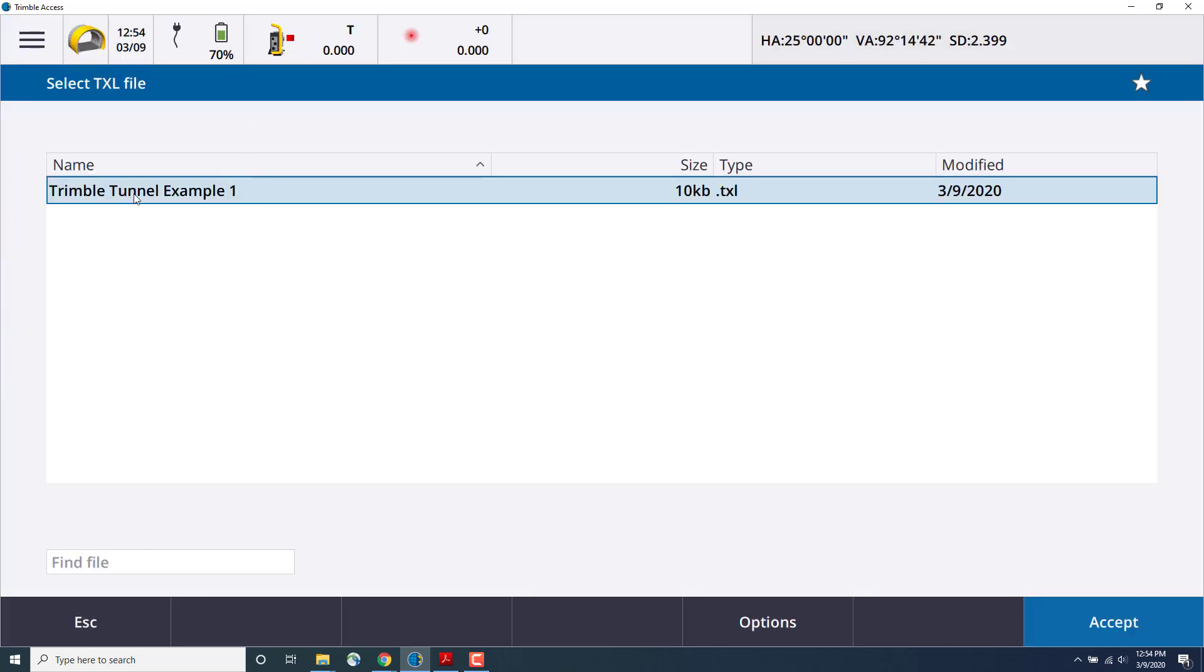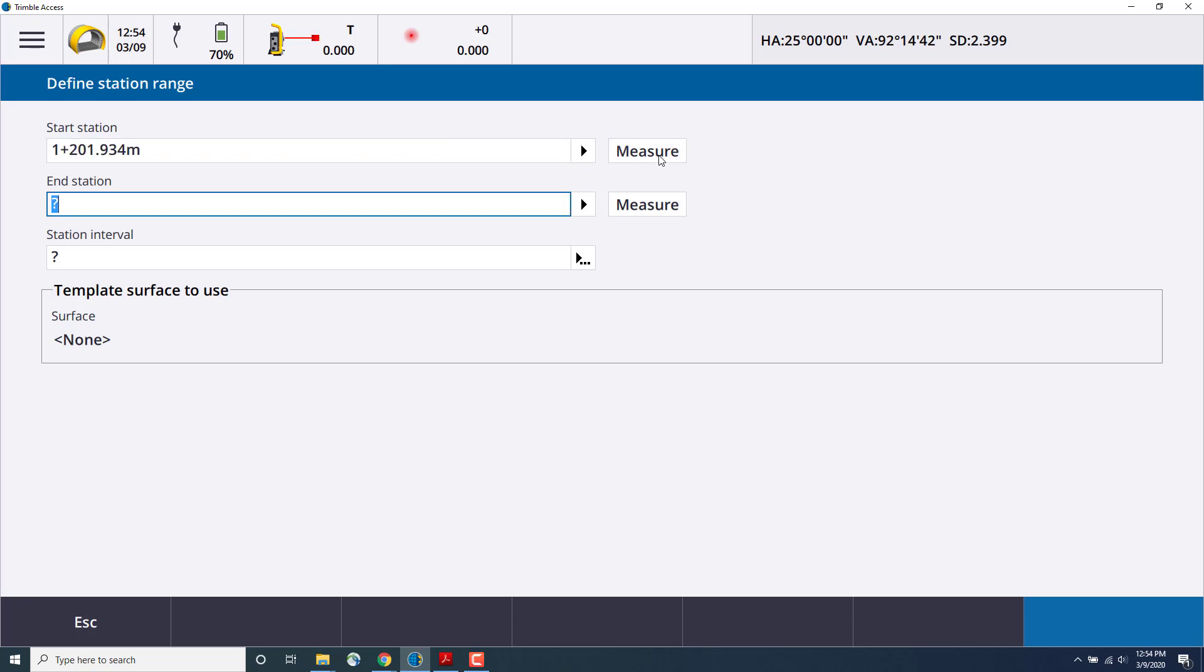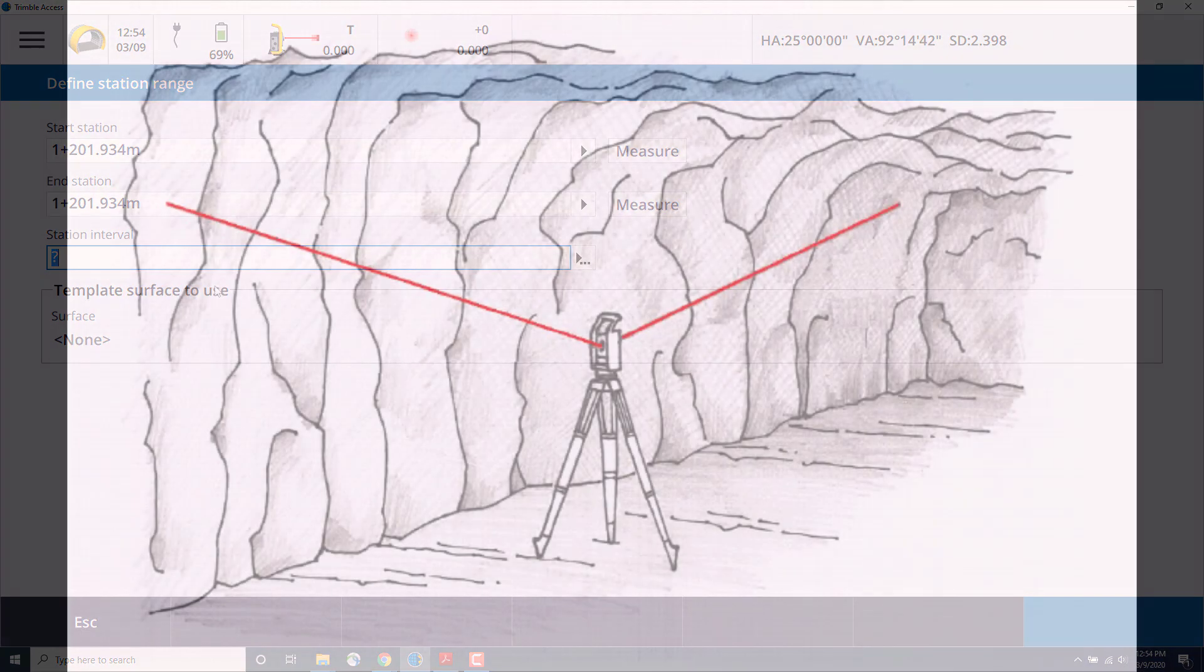And then we'll define a start station, end station, and station interval. In this case, I'm going to use the measure option to measure the station at which the wall I'm using to demonstrate is at, and we'll use the same station, but if you wanted to do multiple stations at a time, you could.